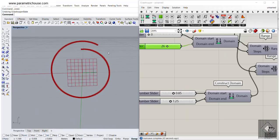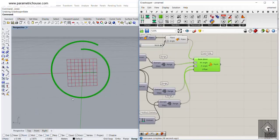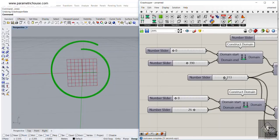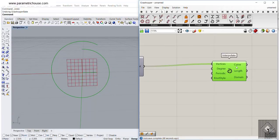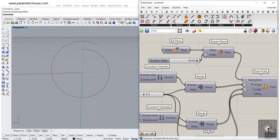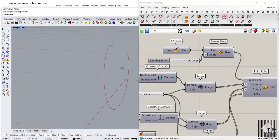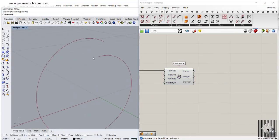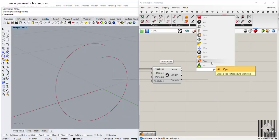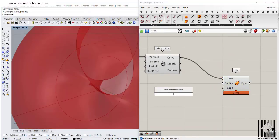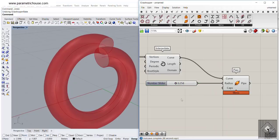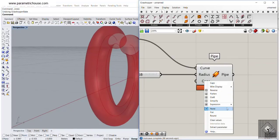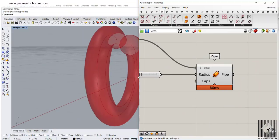Now we need to make a curve from the points. Increasing the steps to 200 gives us more points. Go to the curve section and use Interpolate — connect the points to the interpolate curve component, turn off the point preview, and we have the curve. We can also rotate that.